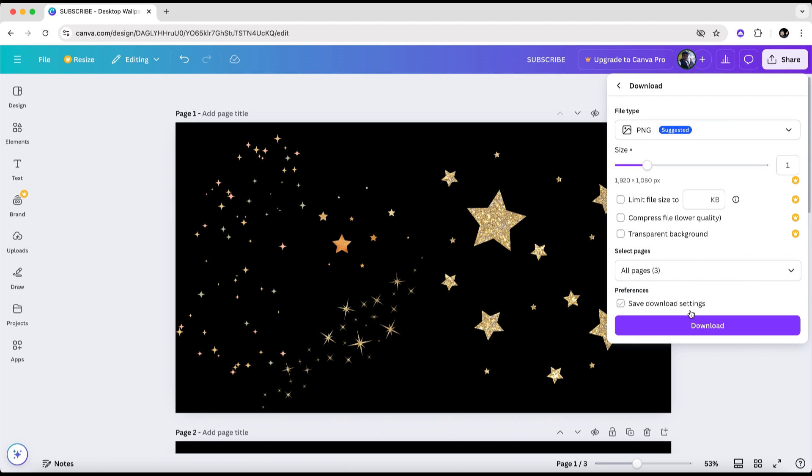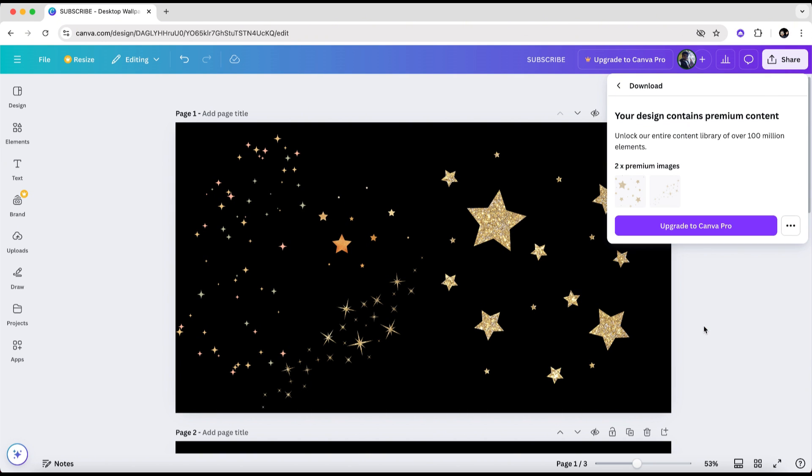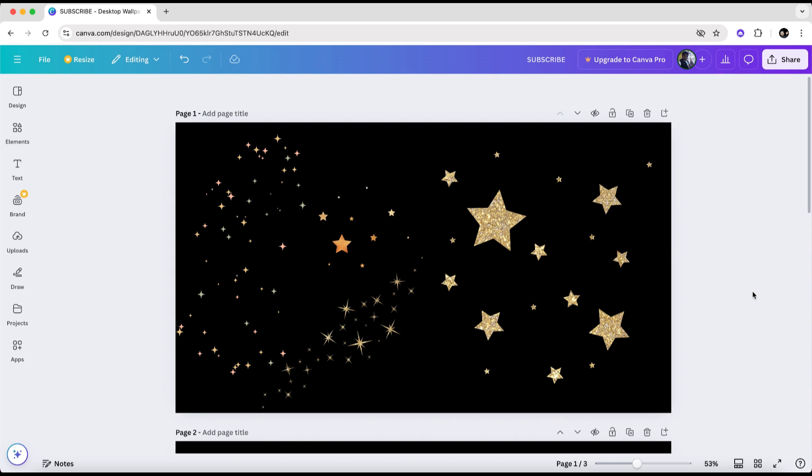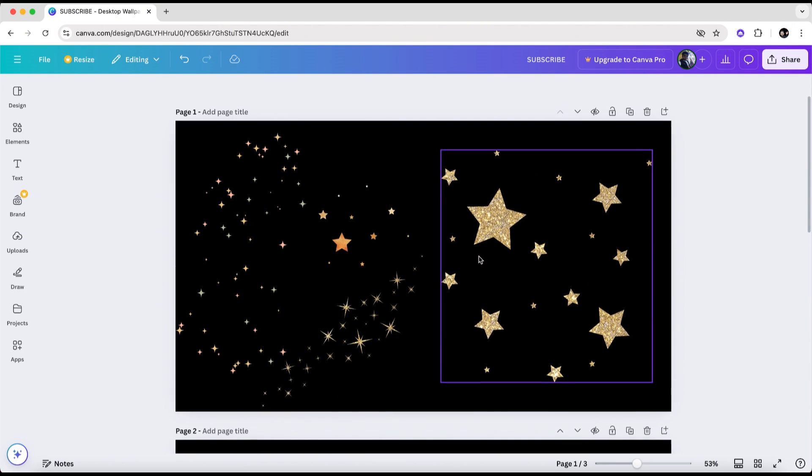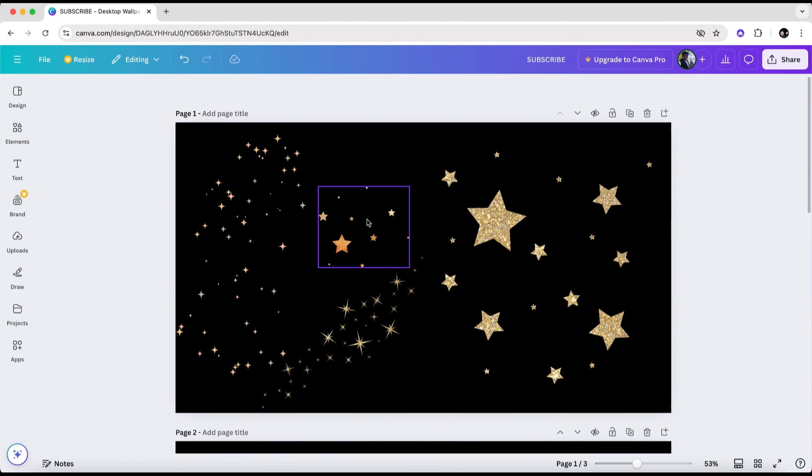If your design includes premium content, Canva will display an overview of these premium images in the upper right corner of the screen. But most likely this is something you've already noticed, right? If you have seen this but still can't find the premium elements in your design, don't worry, there are still two more great ways to locate them.